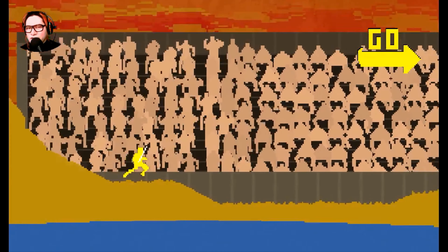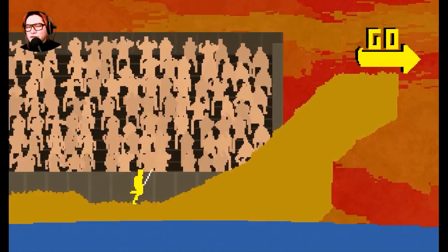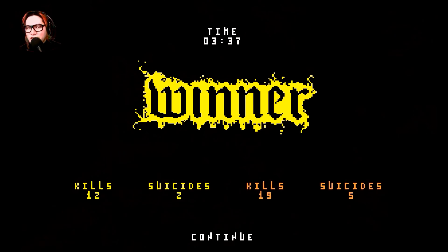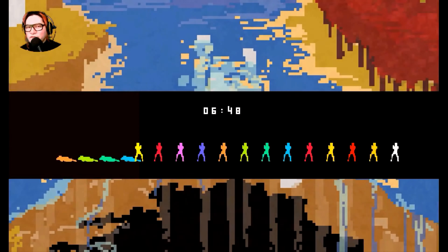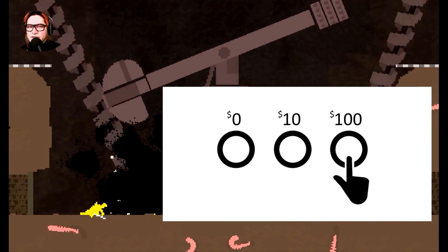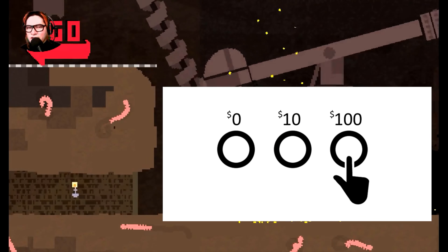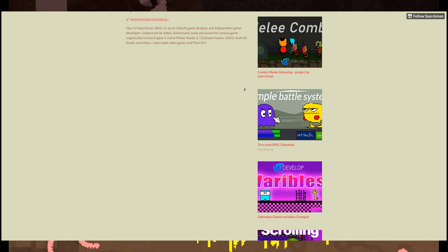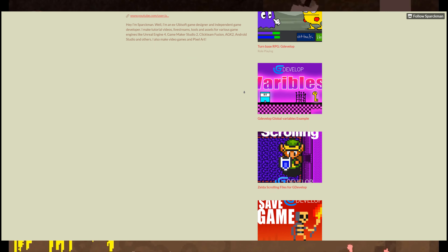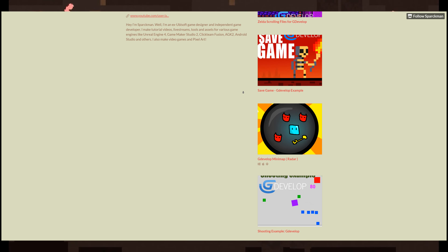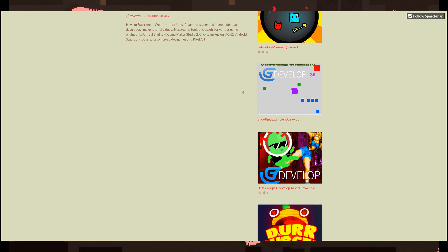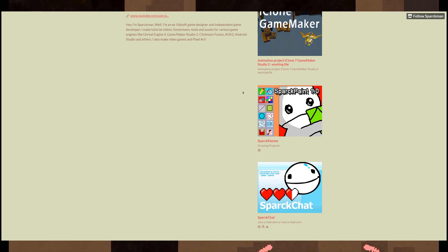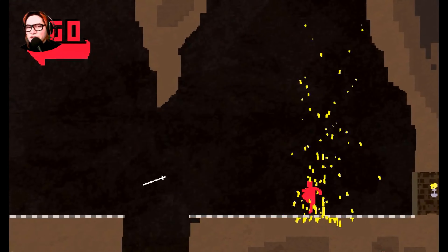Number nine: invest in stocks. You don't need a fancy broker — I use eToro and you can get started for as little as $50. I mostly trade Forex, like the US-Canada dollar pair. Check out my video about investing. Number ten: a pay-what-you-want store. You can set up a WordPress theme that lets users pay whatever they want. Right now in my store I have two examples where users can choose to pay or simply download for free, but if you have good content, people do pay sometimes.